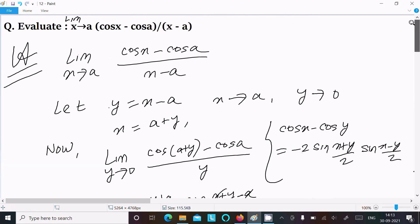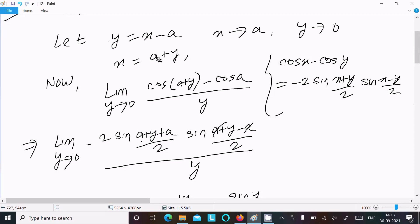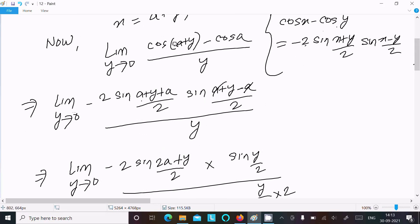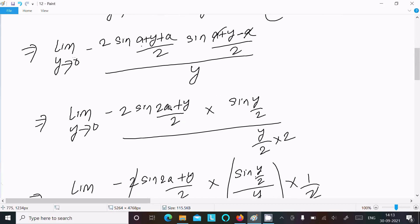To recap: assume y equal to x minus a, so as x tends to a, y tends to zero, and x equals a plus y. Substituting and using the formula cos(x) minus cos(y) equals minus 2 sin((x plus y)/2) into sin((x minus y)/2), we get minus 2 sin((2a plus y)/2) into sin(y/2).